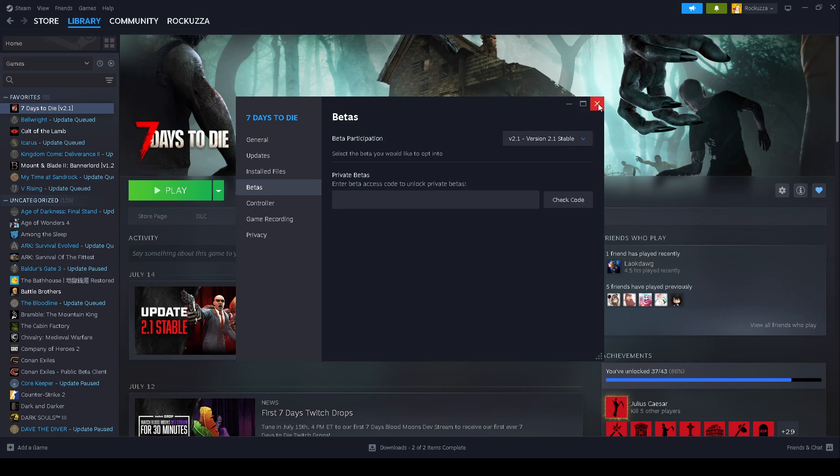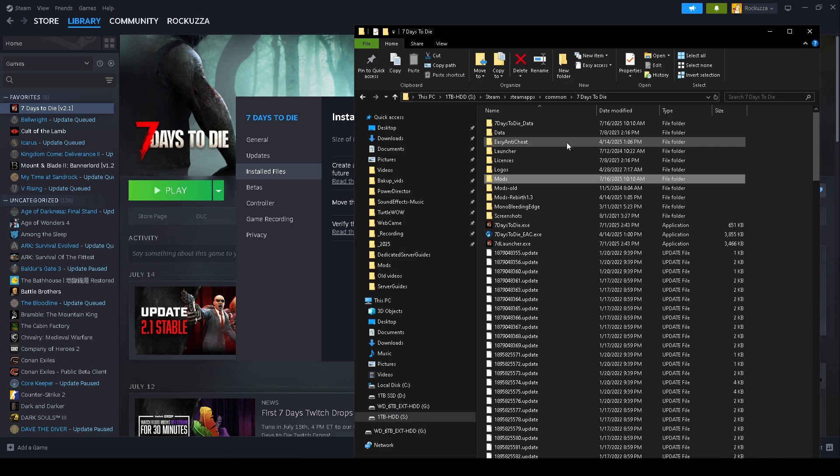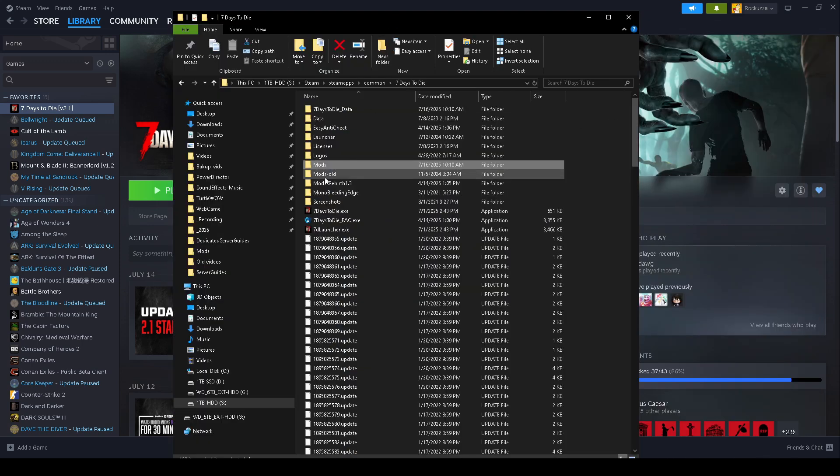Once you're done with that, just go to installed files and go to browse. We're going to want to make sure that we have a mods folder.